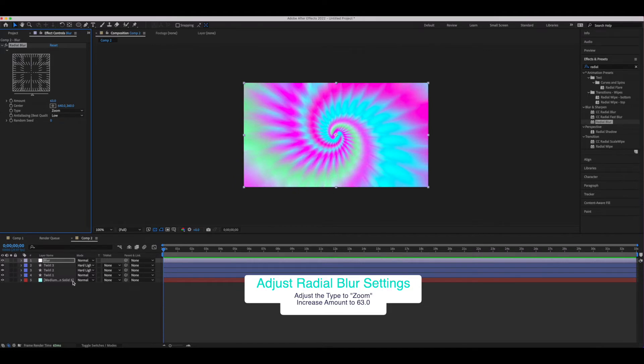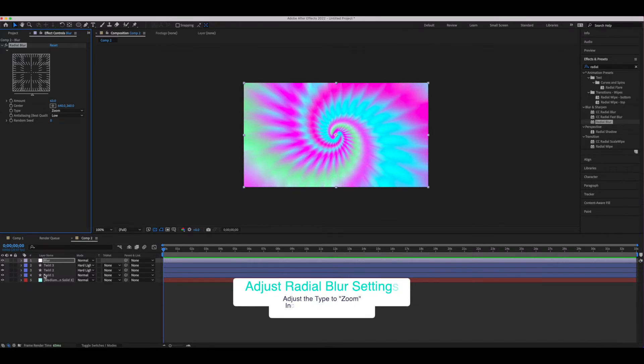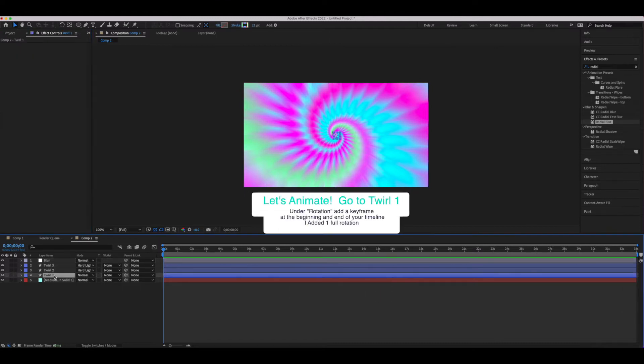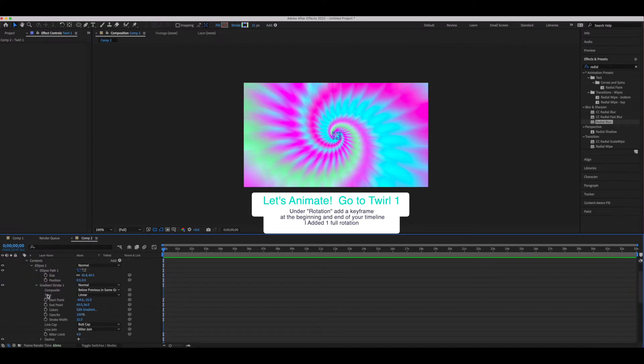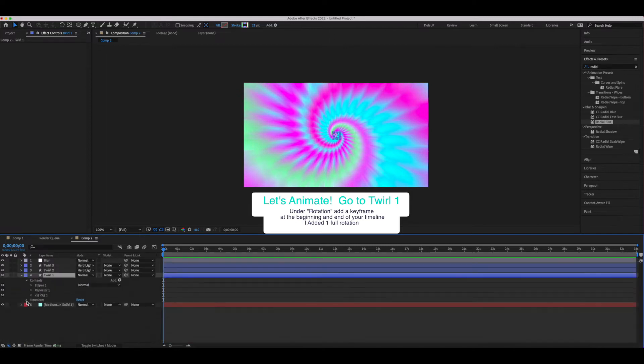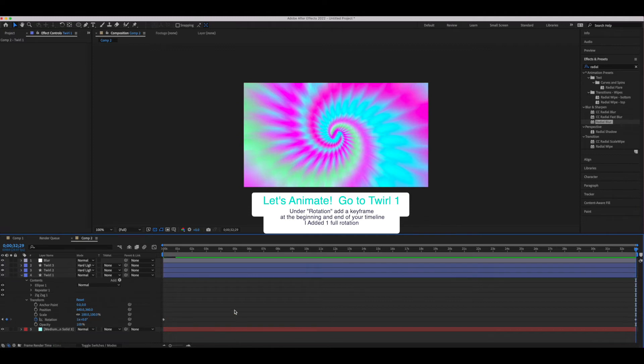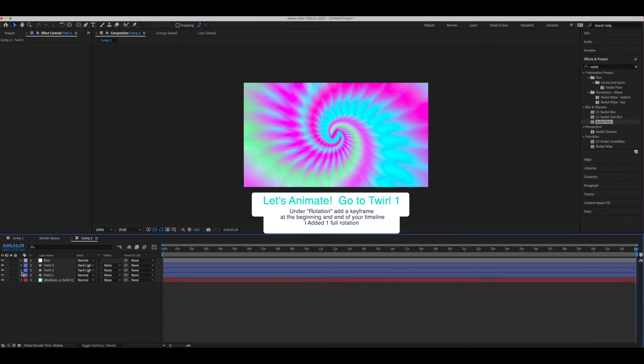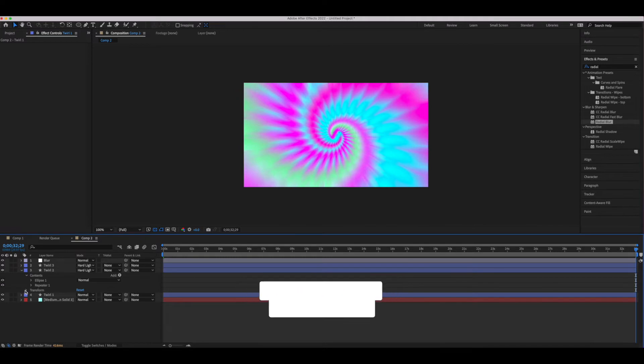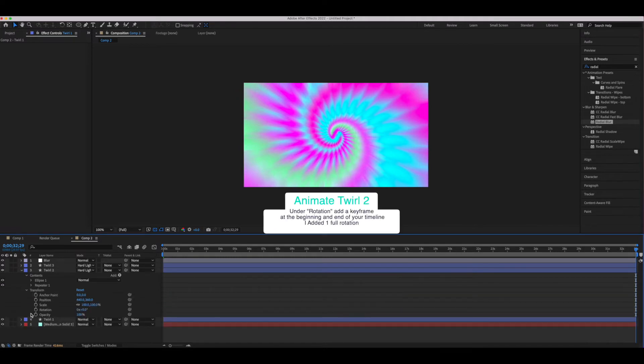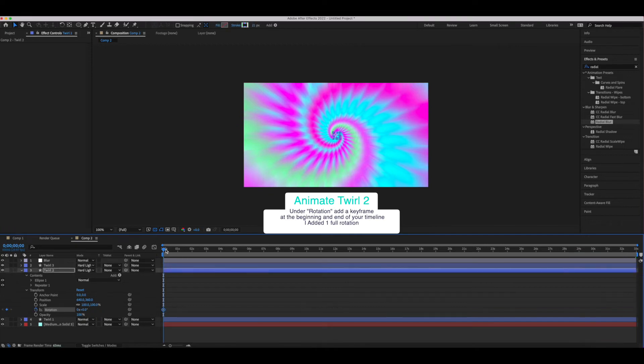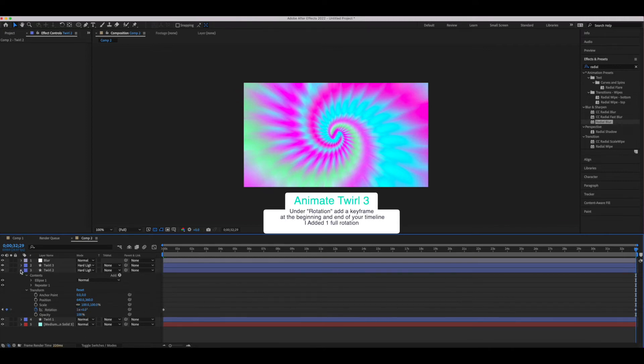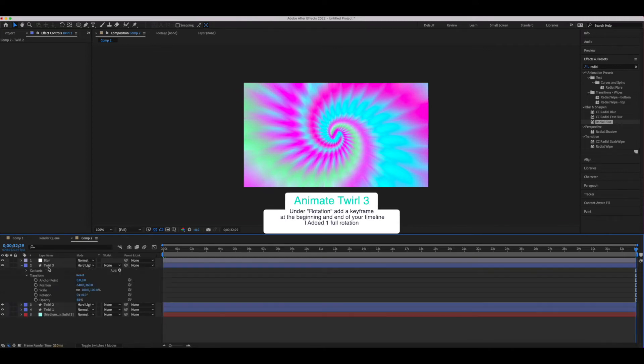Now what I didn't do at the beginning—what you could do—is animate our twirl one layer. So we're going to do that now. Once you feel comfortable with this project you can do it yourself at the beginning. We're going to go into our transform and animate the rotation first by going to the beginning of the timeline, adding a keyframe, and then adding one rotation, and then adding a keystroke at the end of that timeline. We're going to do that for each of our twirl layers.